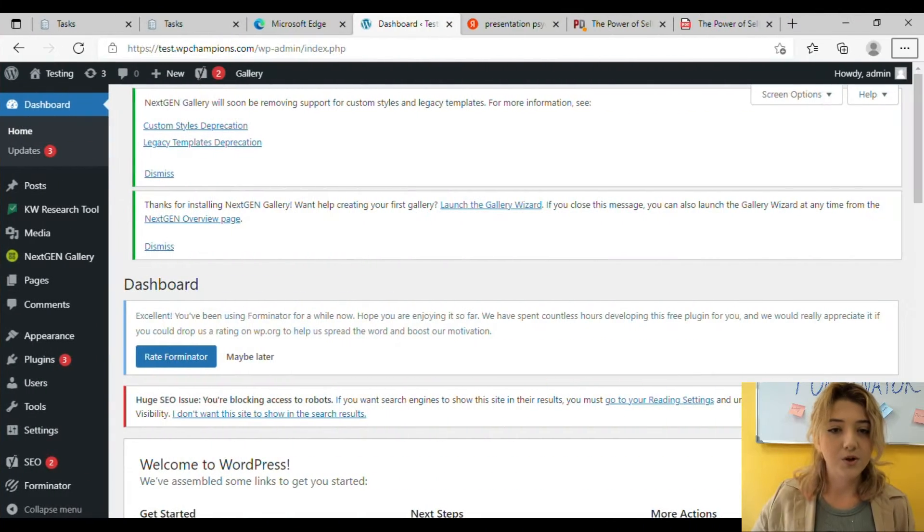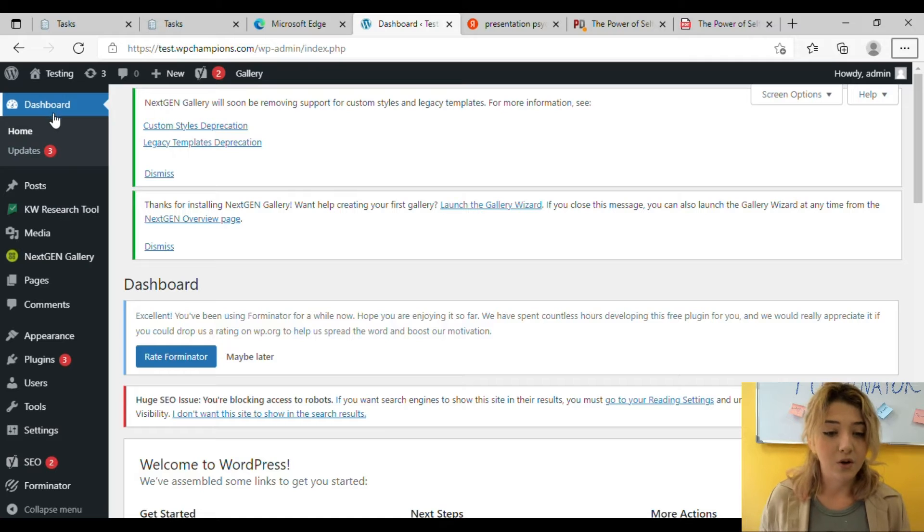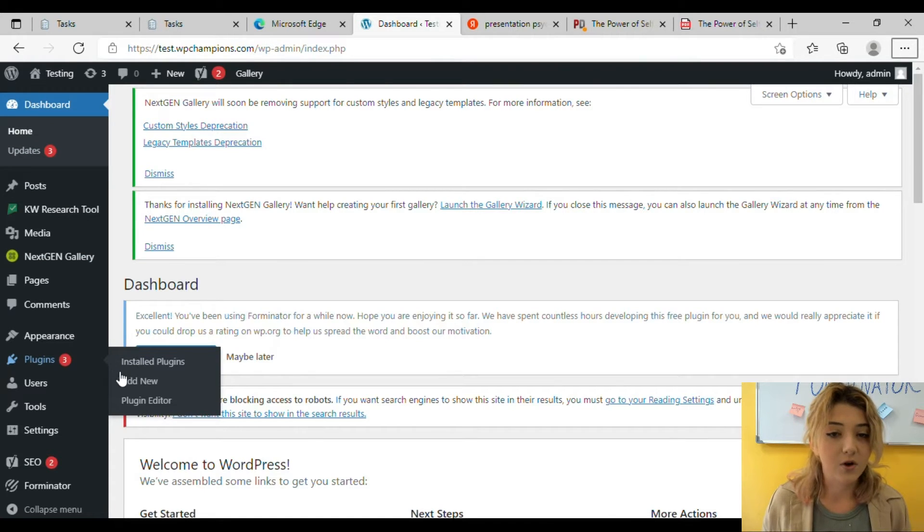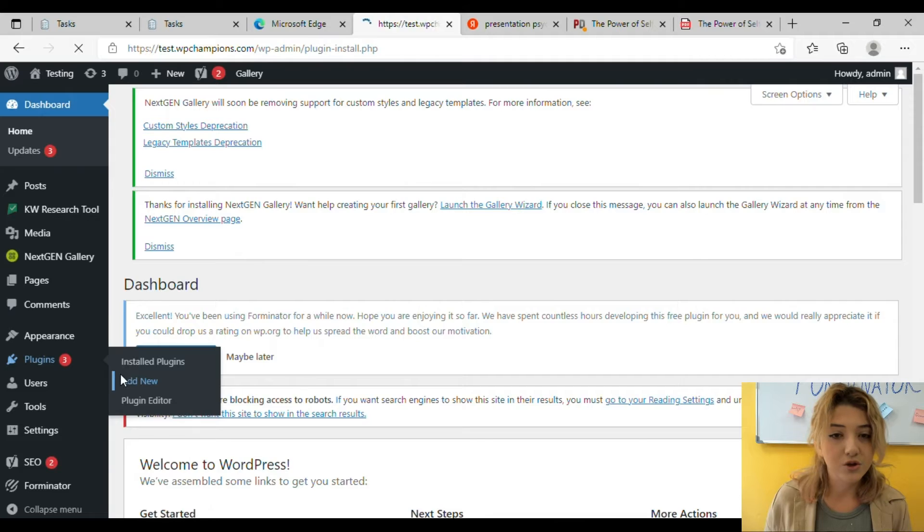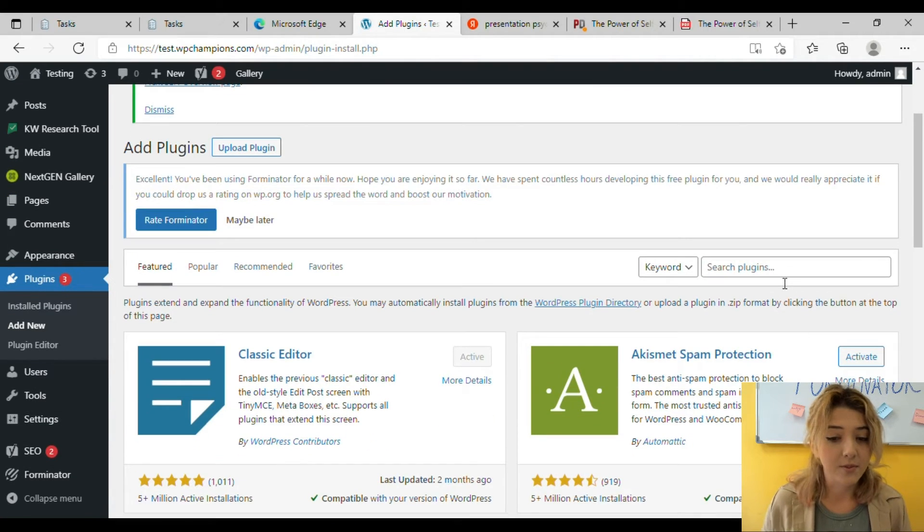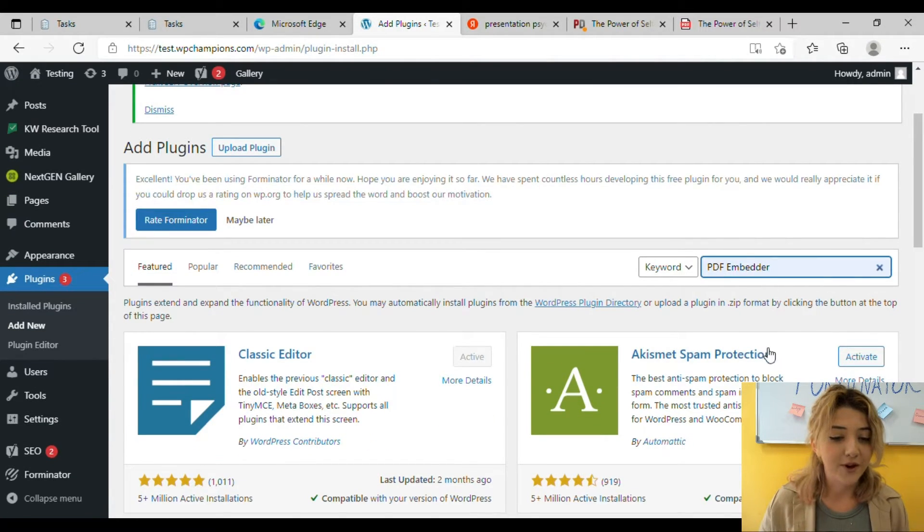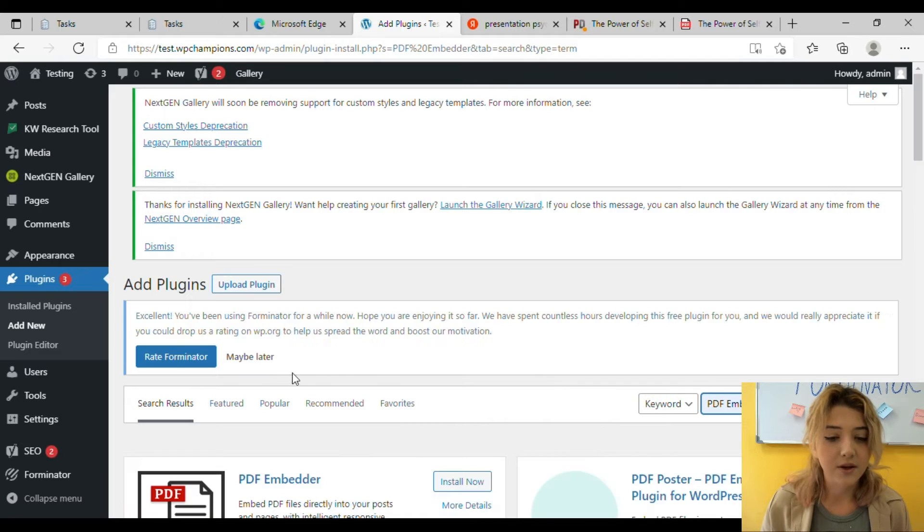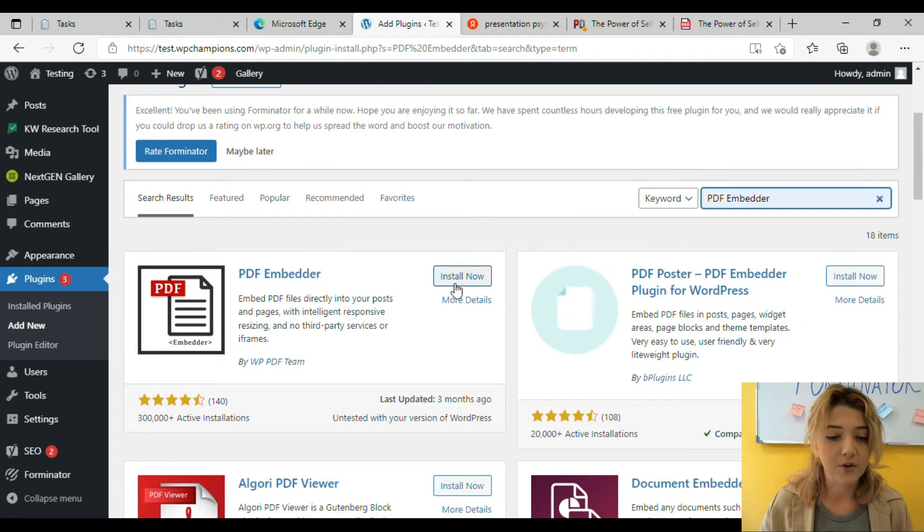So what you have to do is go to your dashboard and then click on Plugins and of course add a new plugin. On the search line you have to type PDF Embedder and you will find the plugin you need. Then click on Install Now and let's review quickly.